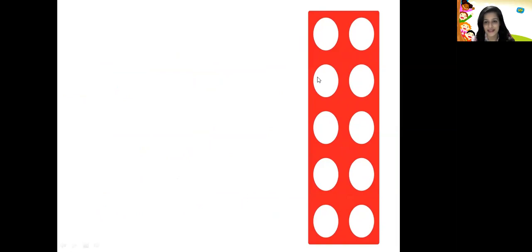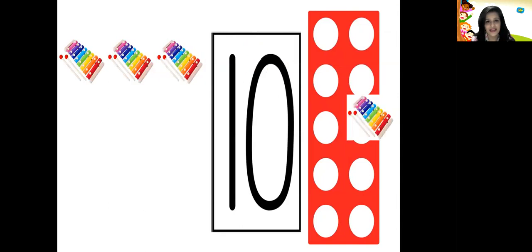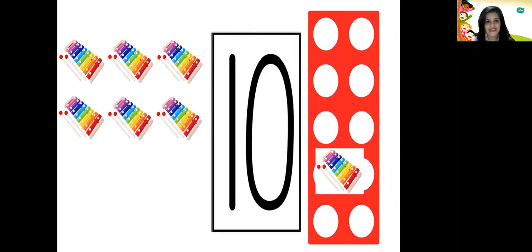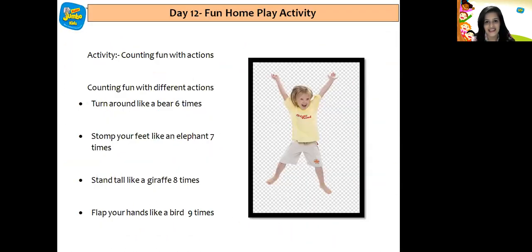Wow, this is a huge number pattern tile with so many holes in it. Let's count: 1, 2, 3, 4, 5, 6, 7, 8, 9, and 10. So that's the number pattern tile for number 10. Let us count the objects: 1, 2, 3, 4, 5, 6, 7, 8, 9, and 10. So this was the number pattern tile for number 10.